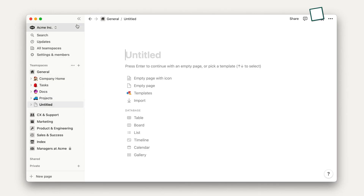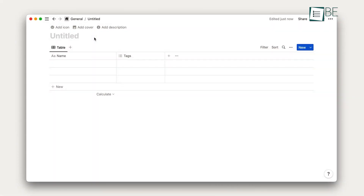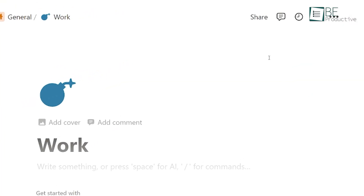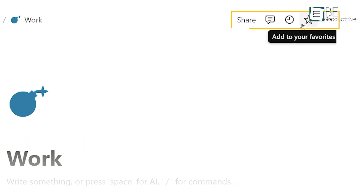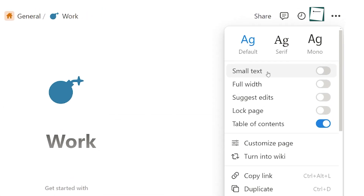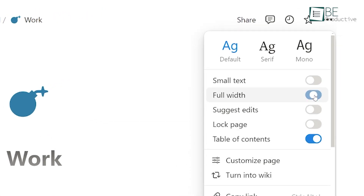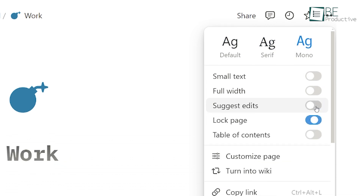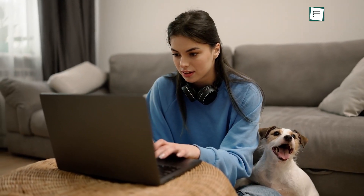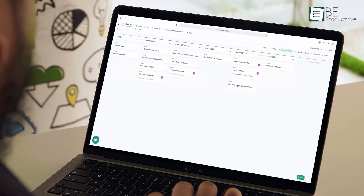The middle section of your screen is where the magic happens. This area is your canvas, where you can build and organize your content. On the top of this section, you'll find a toolbar with essential options like Add Page, Templates, Import, and Share. In the top right corner, you'll notice three dots. Clicking on these reveals options to customize your page further, including the ability to change fonts, text size, and page width, as well as add comments or duplicate the page. These customization options allow you to tailor your workspace to fit your personal style and needs.